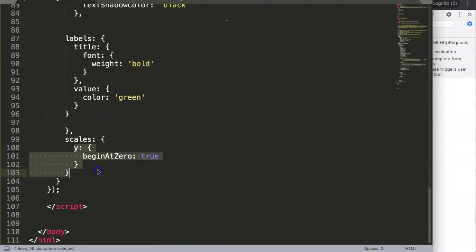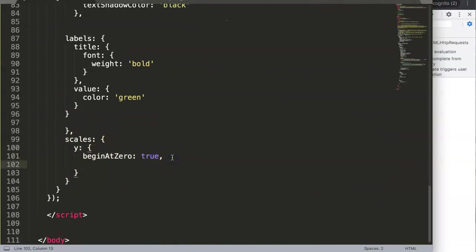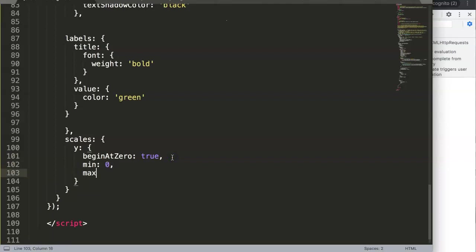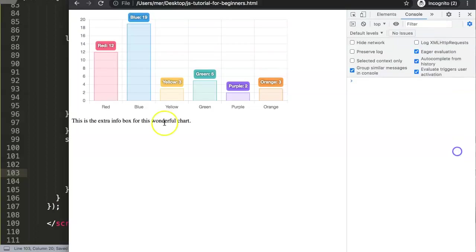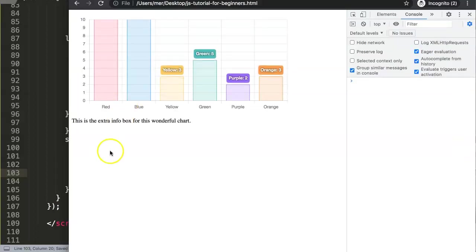So how we can do this is, for example, going here in the Y scale. In the Y scale we can set these options. So we can say your min would be 0 for example and max would be 10. What will happen is that the chart will now recalculate itself and as you can see